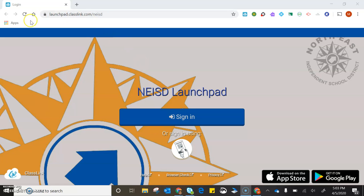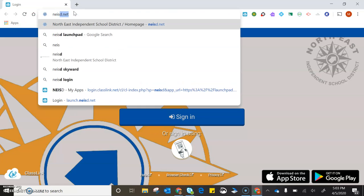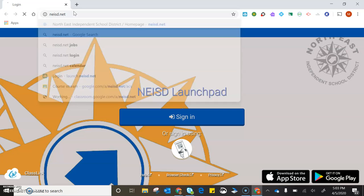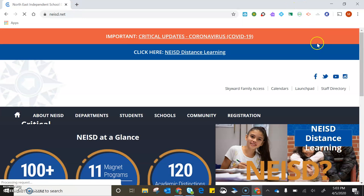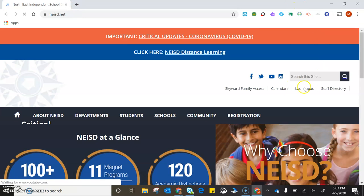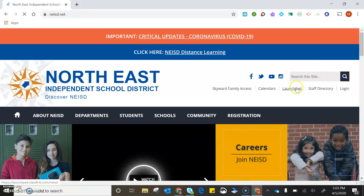First, you need to go to the NEISD website and then log in to your Launchpad.